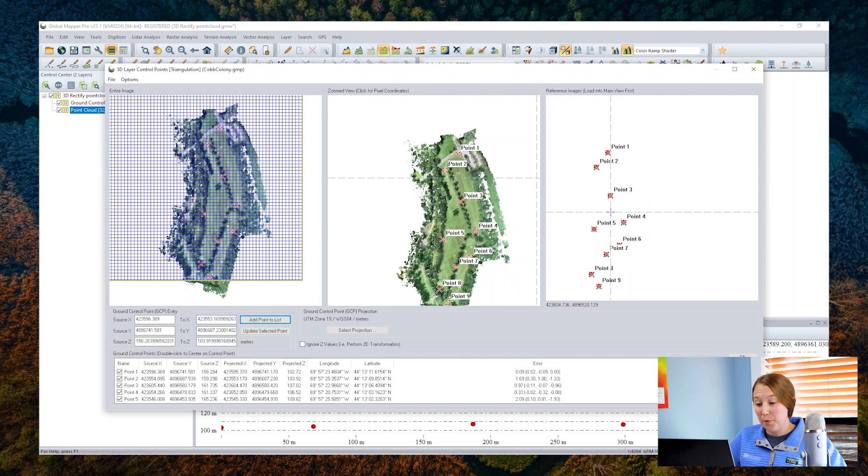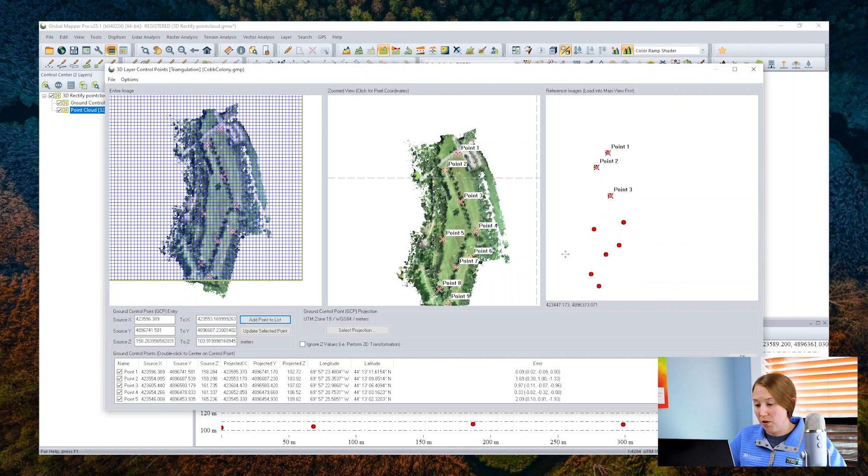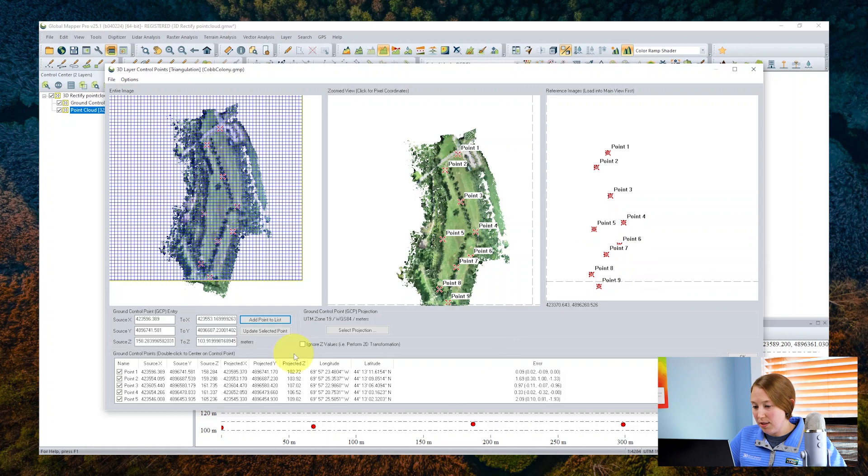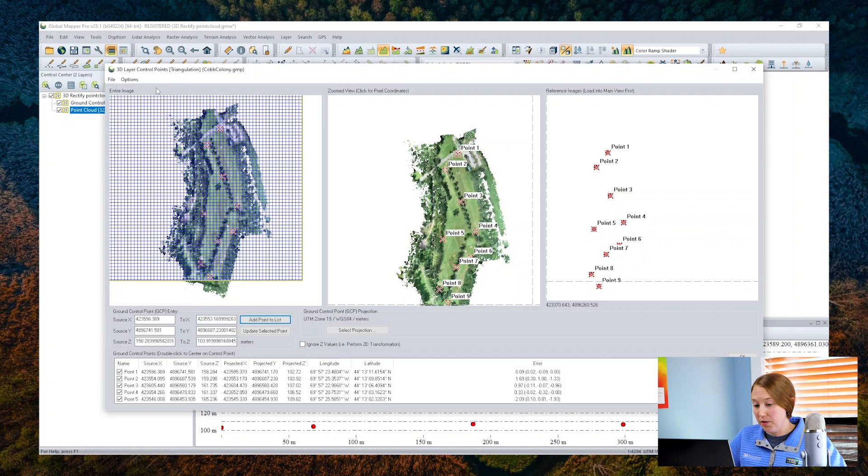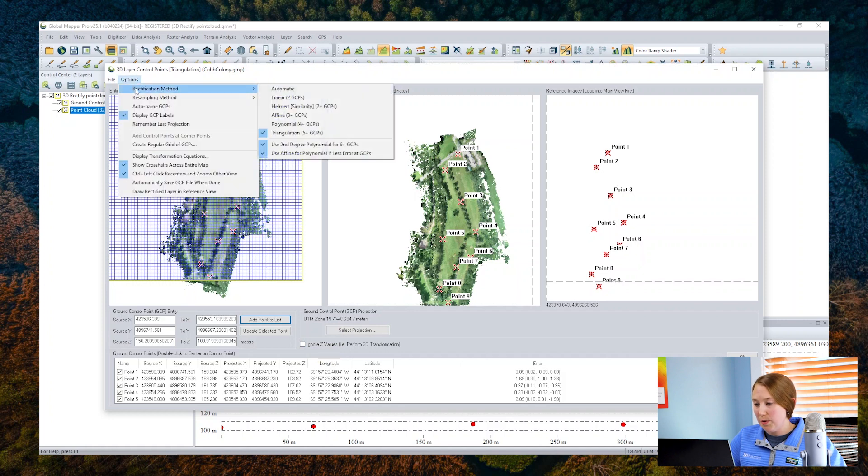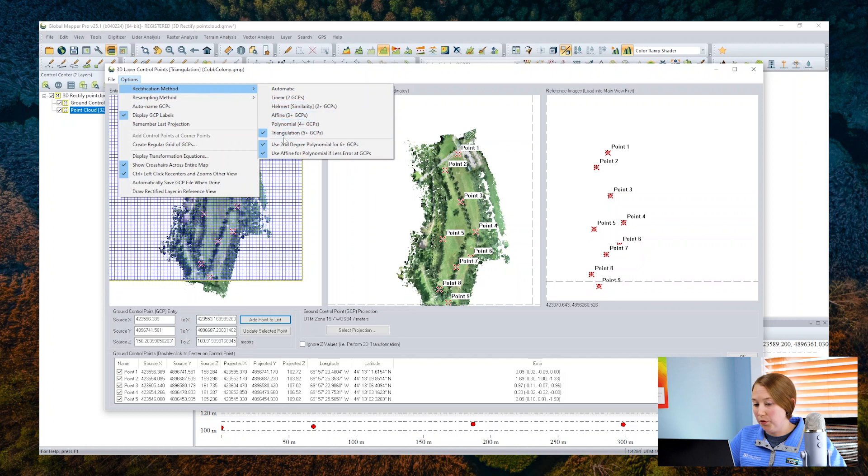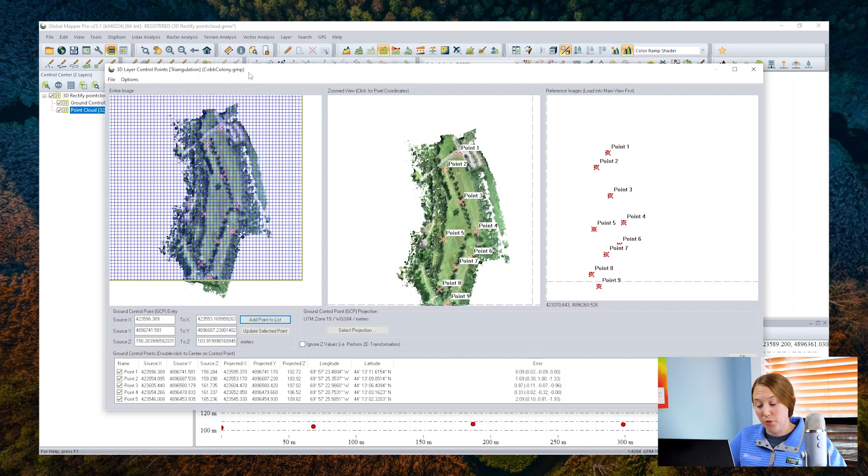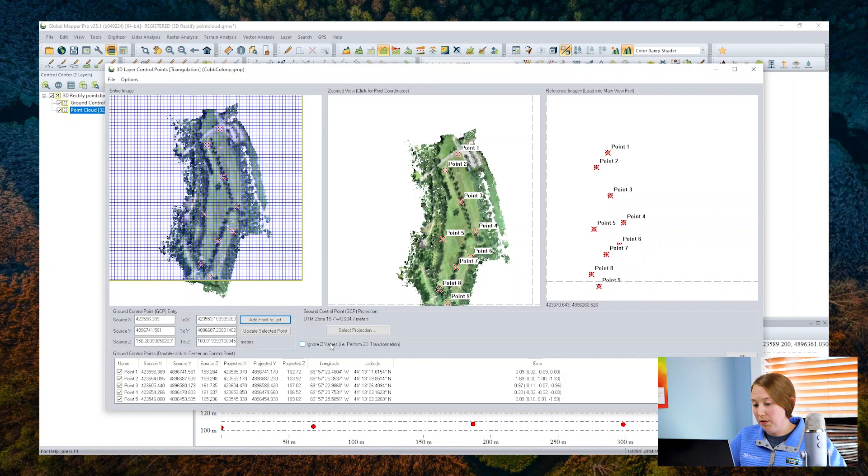Now, for the transformation method, if you wish to ignore the Z values and perform just a horizontal transformation, you can check this box here. Then, you can either let Global Mapper auto-select a good transformation option or specify one of these, provided you have the required number of control points. You could then perform the vertical adjustment in the LiDAR QC tool if you wish, but as I'm going to demonstrate here, you can perform the 3D transformation all in one step.